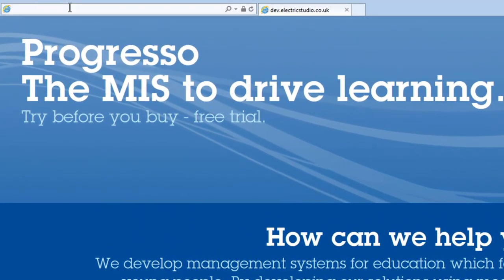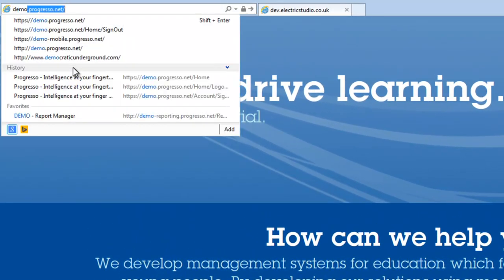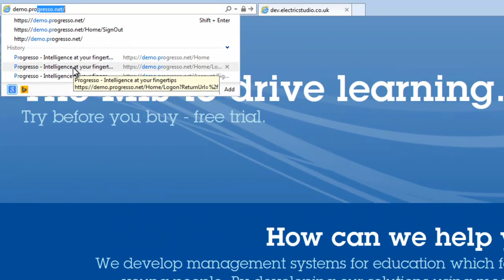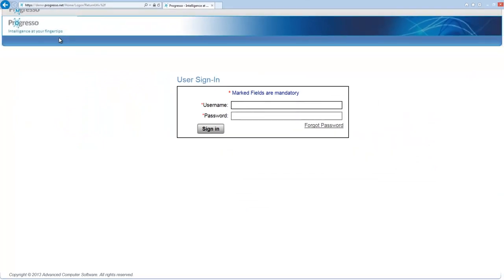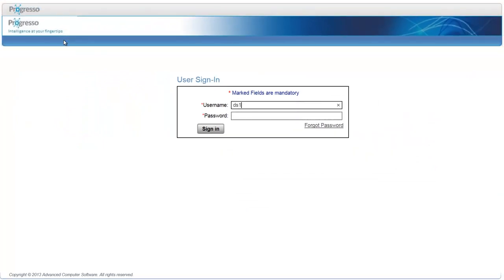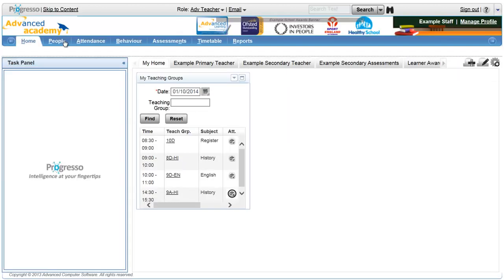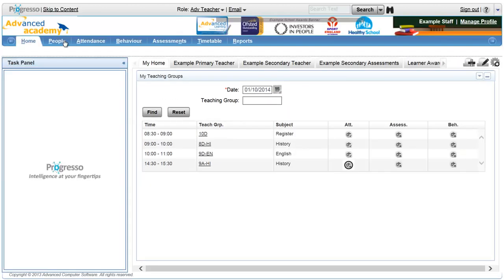Progresso is a cloud-based management information system. All you need is a web address, user ID and password in order to access it anywhere at any time.